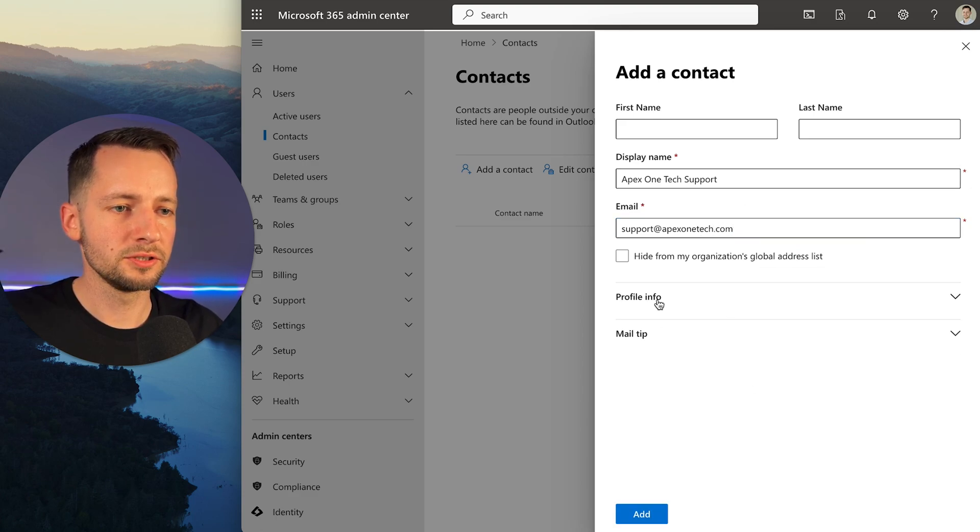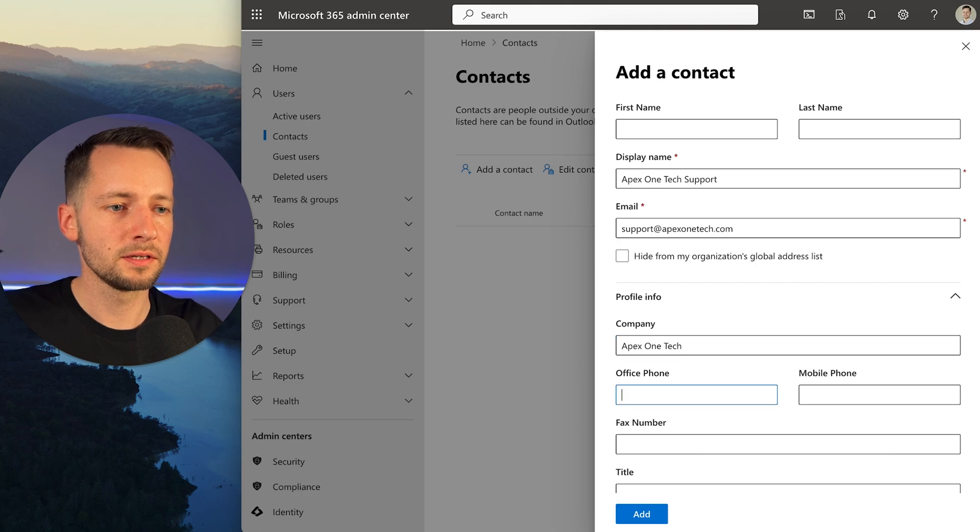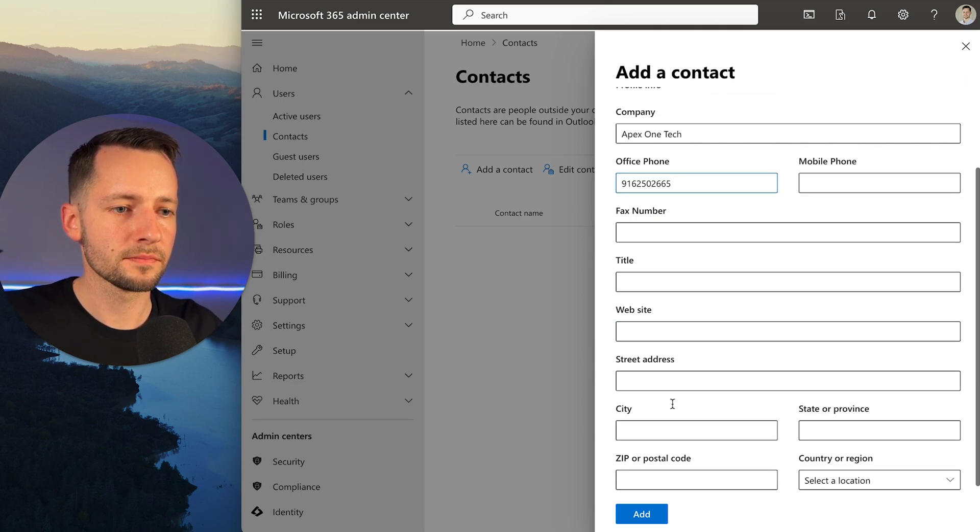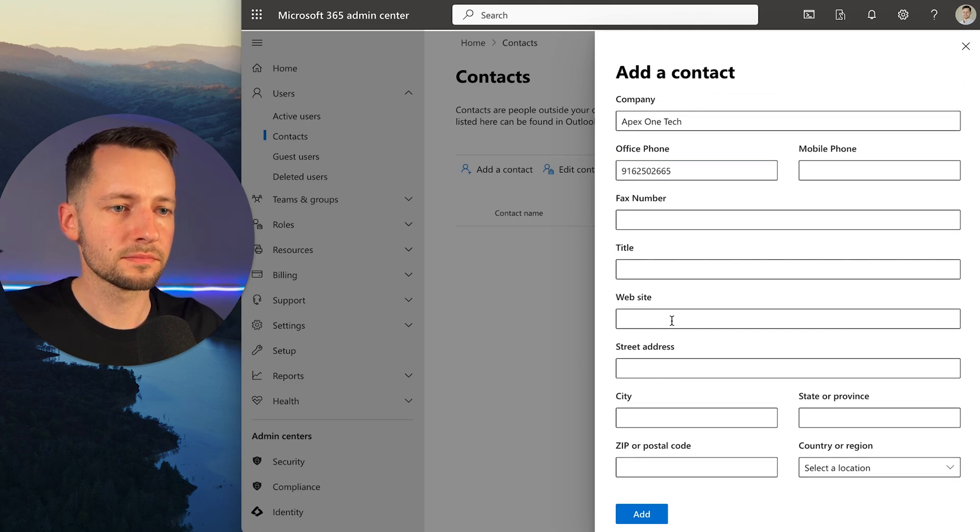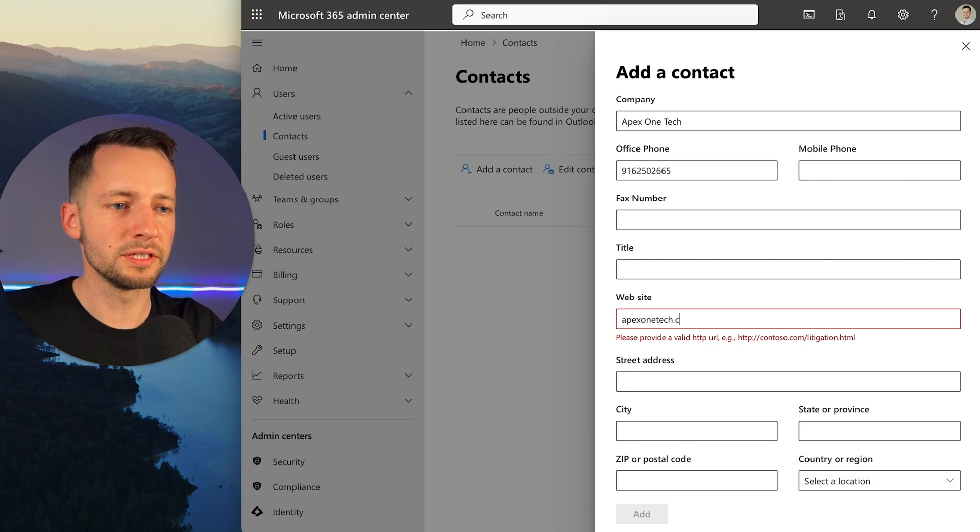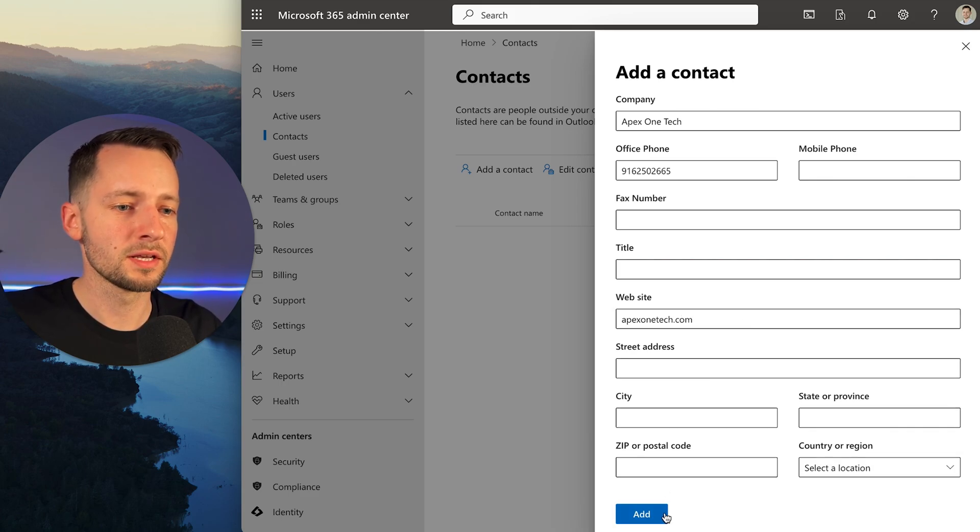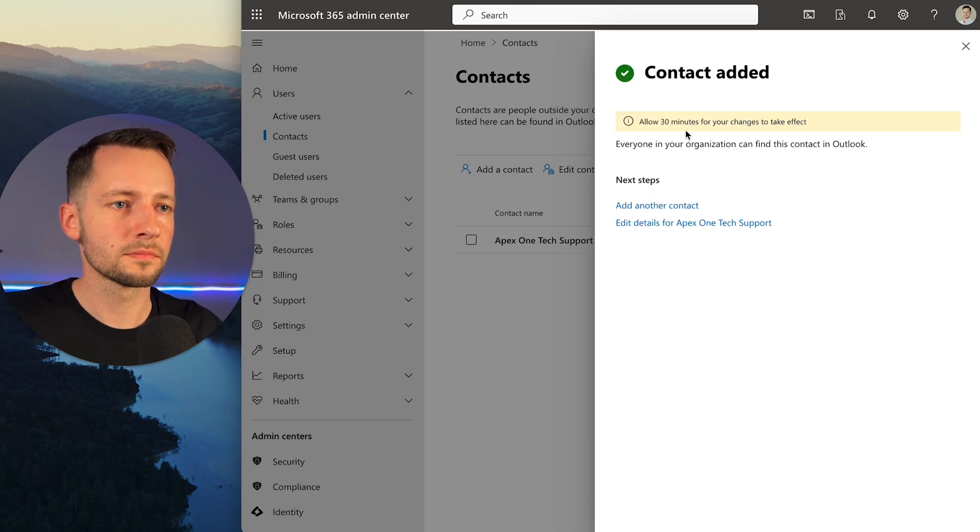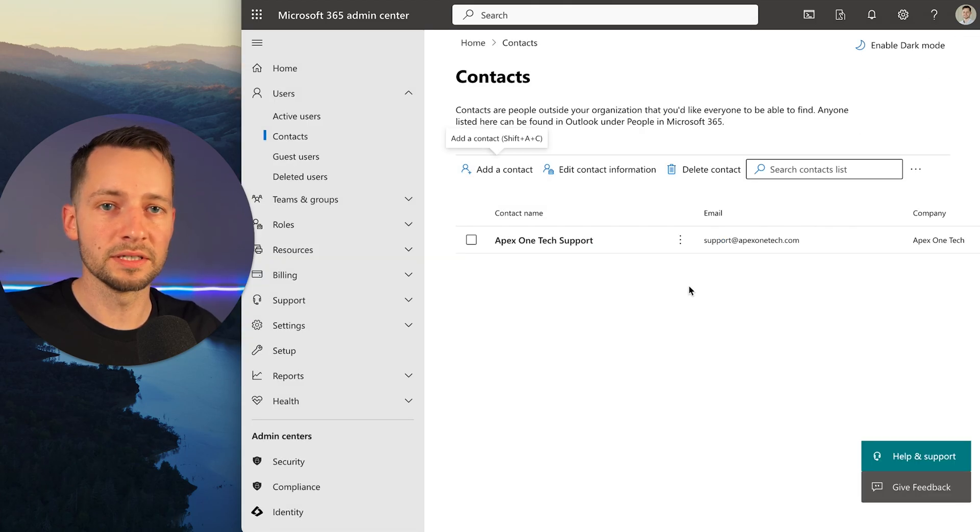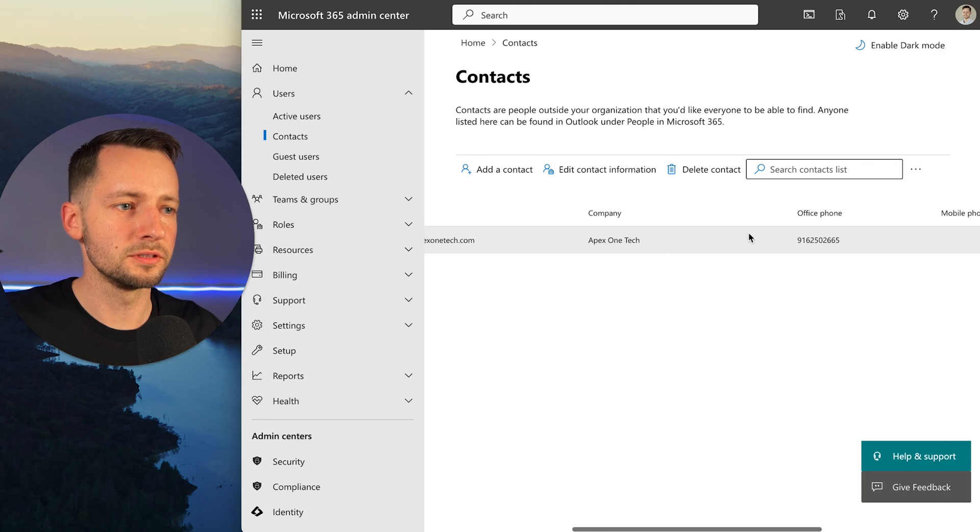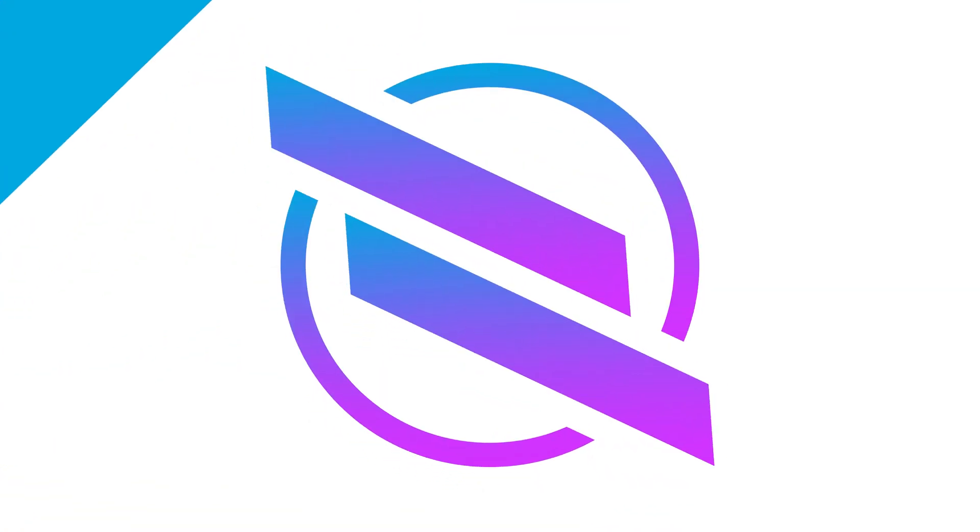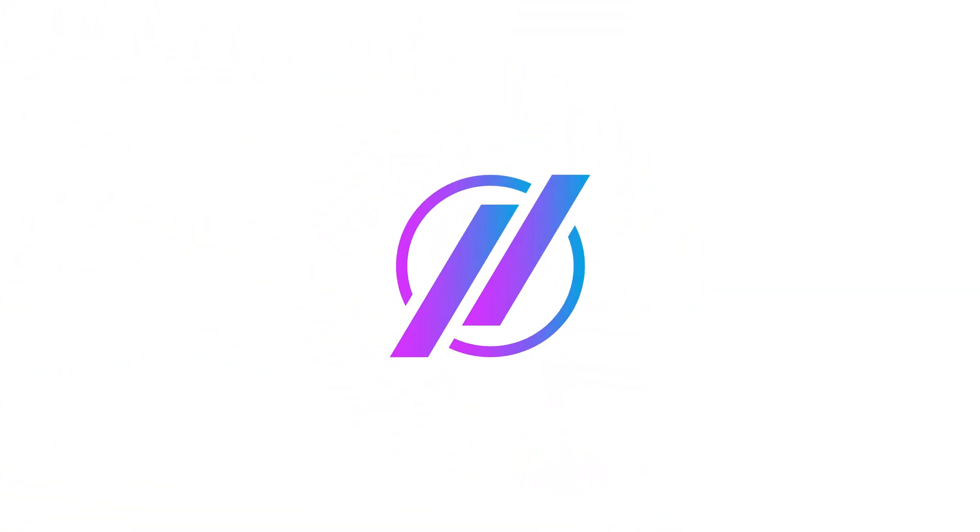Optionally, you can also add profile information - our company name, phone number, website, things like that if you need to, just so you can have all the contact information to reach us. Then click add. The contact is added. It says it might take 30 minutes to show up in Outlook and things like that. You're good to go.